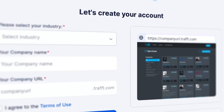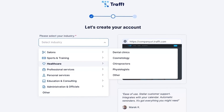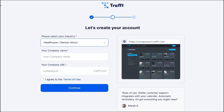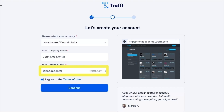First, let's create an account. Start by choosing the category which best suits you, or click on other and enter the name of your industry. Truft will create example employees and services suitable for your business. Next, fill in your company name. Truft will automatically generate your unique booking page address, which you can share with your clients and customers.